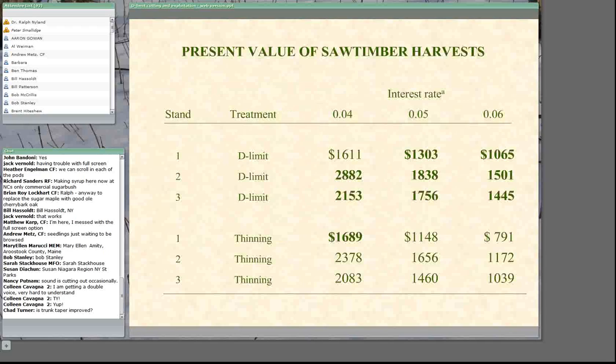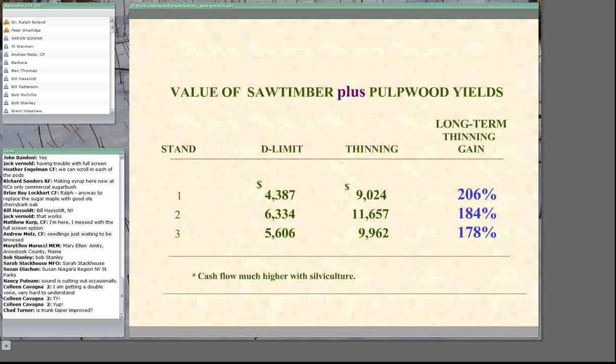Calculating present net worth — which looks at the flow of revenues into the future and shows what it's worth today at given rates of return — at 4, 5, and 6 percent, all treatments in all stands show a positive present net worth. The bold figures, which are the higher values, are predominantly in the diameter limit cuts because we take all the real value out in the first entry. These calculations presume the landowner will immediately reinvest that money in an alternative providing the same rate, not spend it. So: more cash flow and a positive rate of return, or those bold figures?